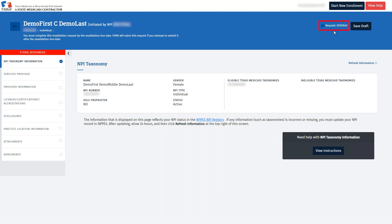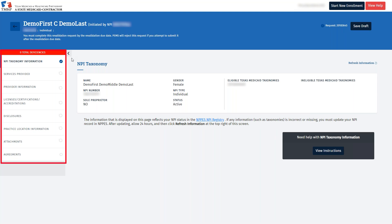In the upper right corner, you'll see the request number for your revalidation application. If you need to exit the request and finish it later, you can search using the request number that is found in the Request section on the Provider Management page that we reviewed earlier. You can also search by the provider's National Provider Identifier or MPI.